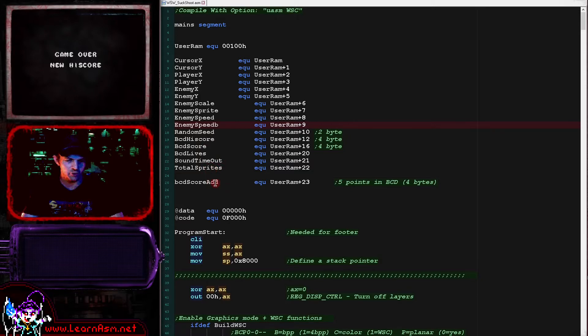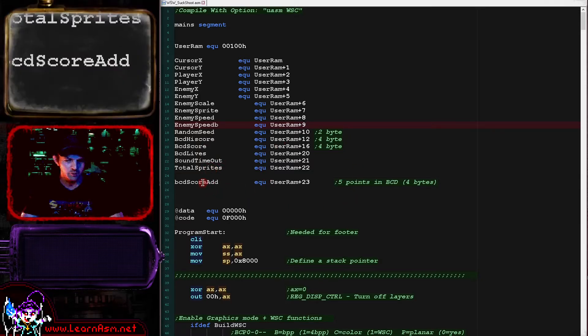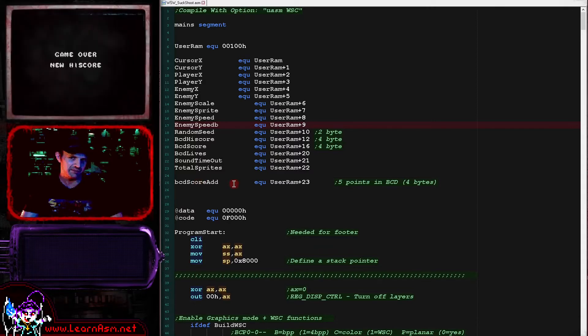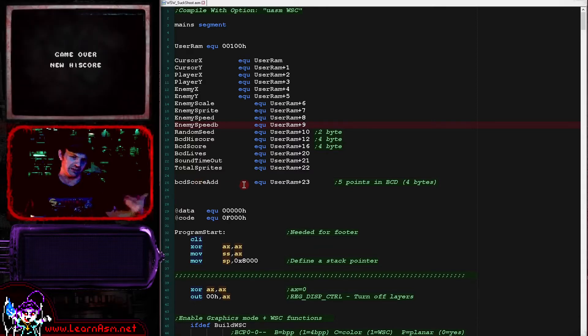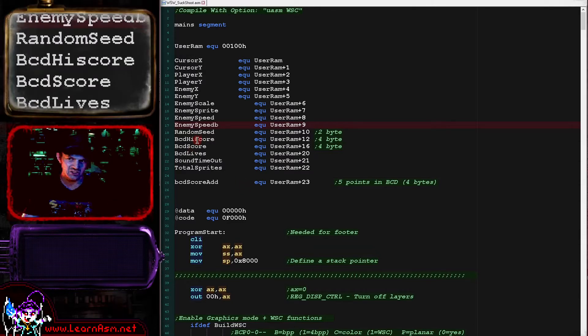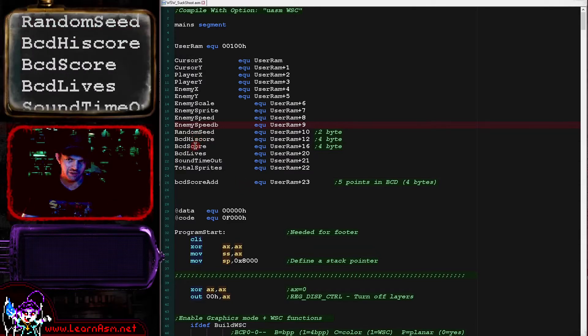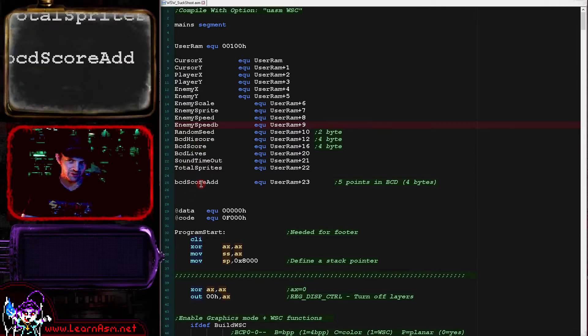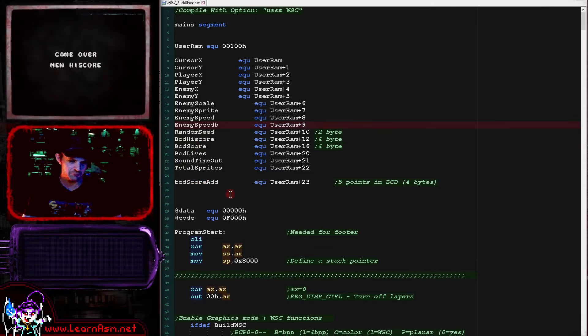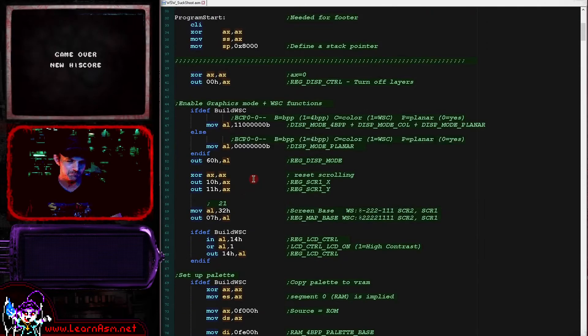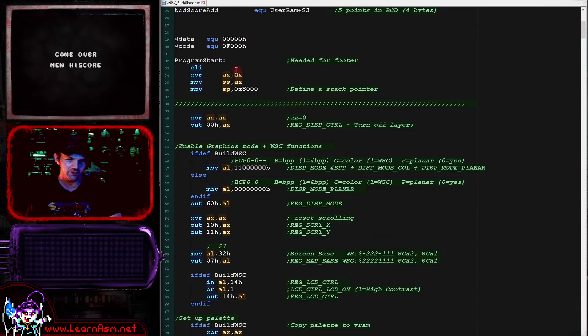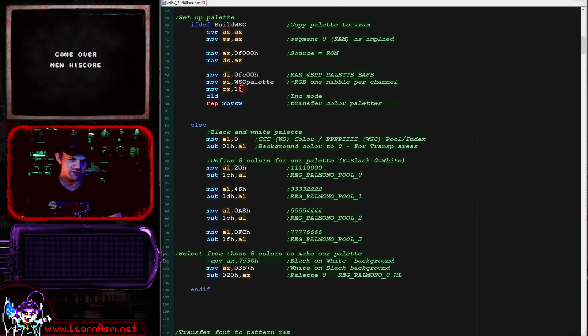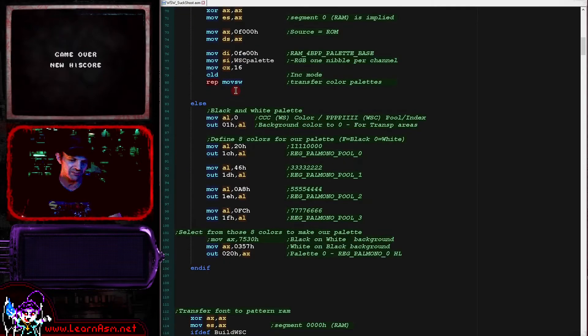But basically we've got all of our variables for our game here. We've also got something called BCD score add. Now the BCD routine will add a BCD value to a BCD value. However, they both need to be in the same segment. And so being as our destination, our score, is in RAM, we're going to have to use that template value in RAM as well.